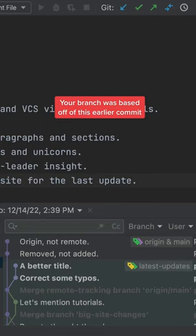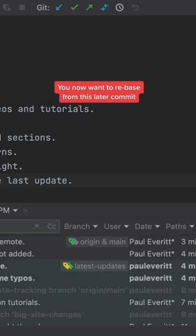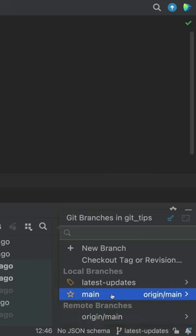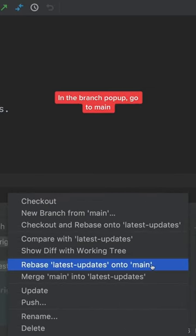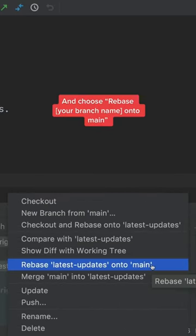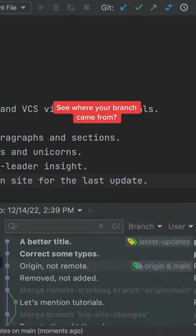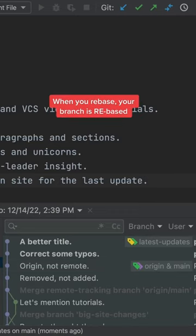Your branch was based off of this earlier commit. You now want to rebase from this later commit. In the branch pop-up, go to main and choose Rebase Your Branch Name onto main. See where your branch came from? When you rebase, your branch is re-based.